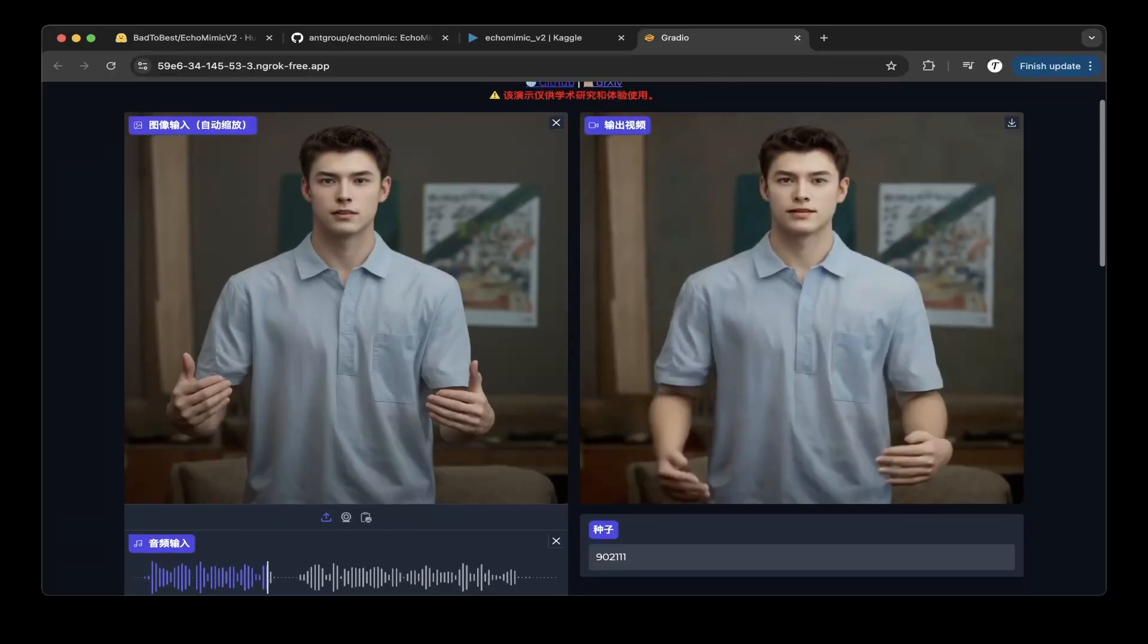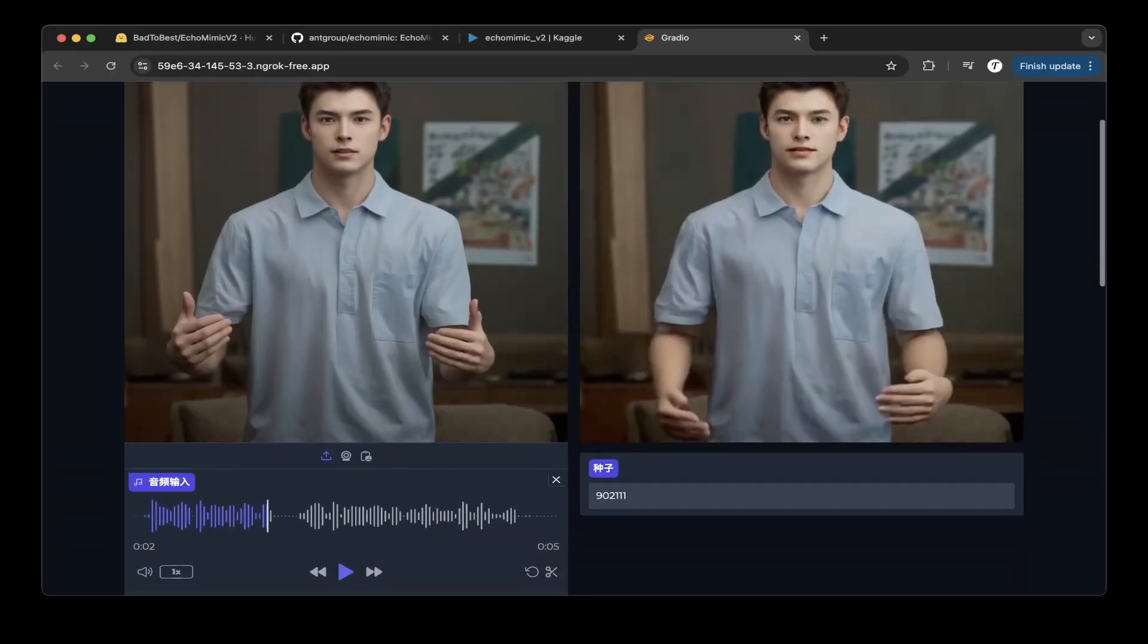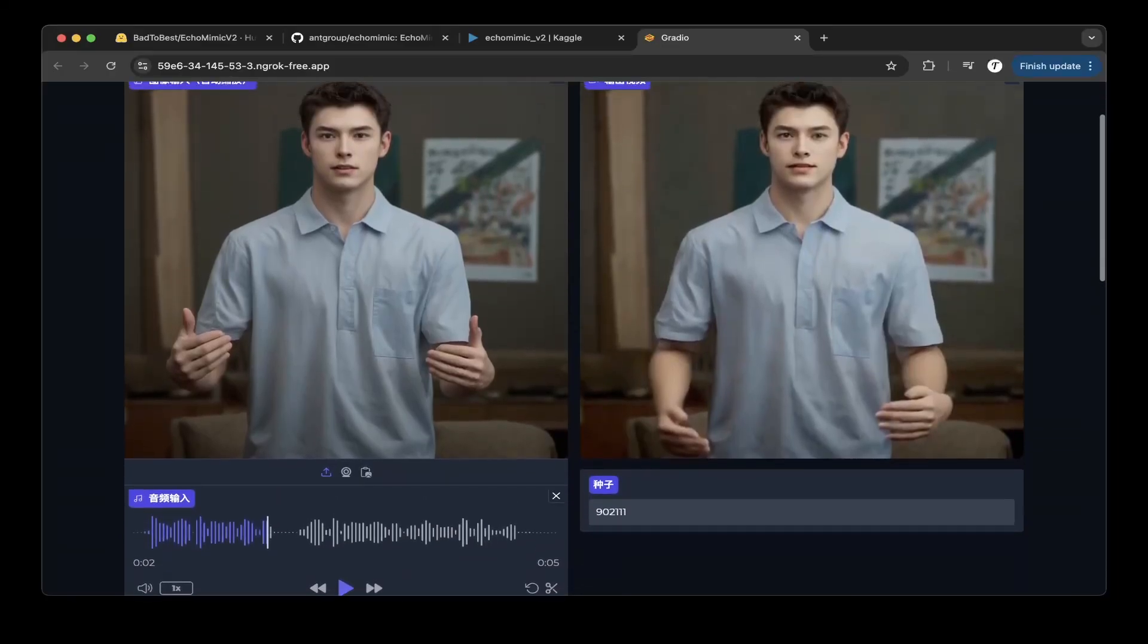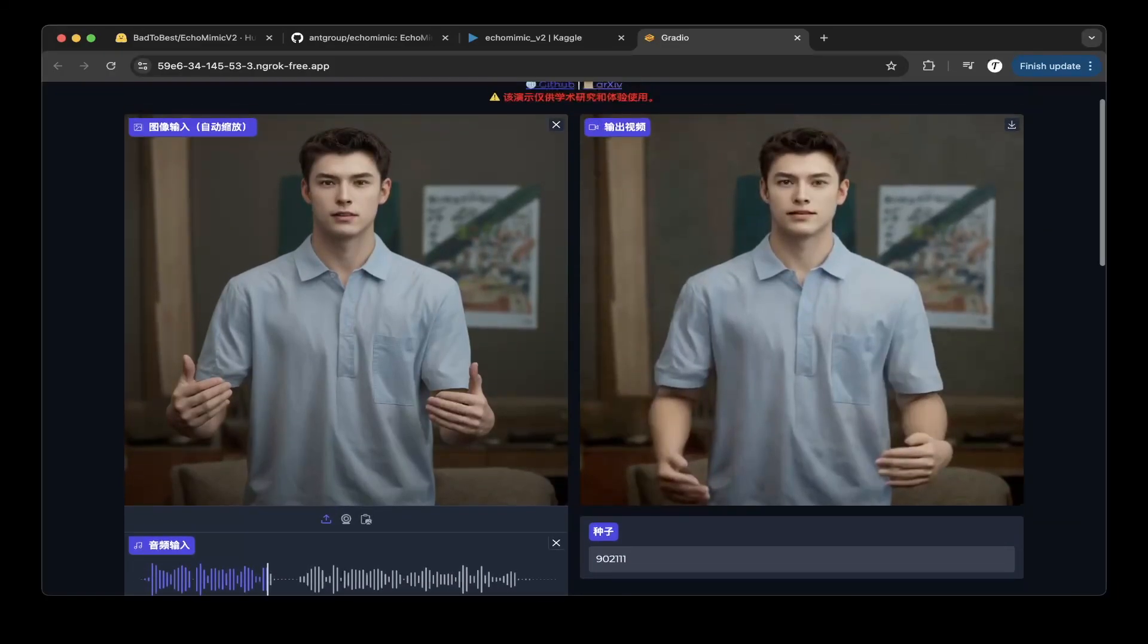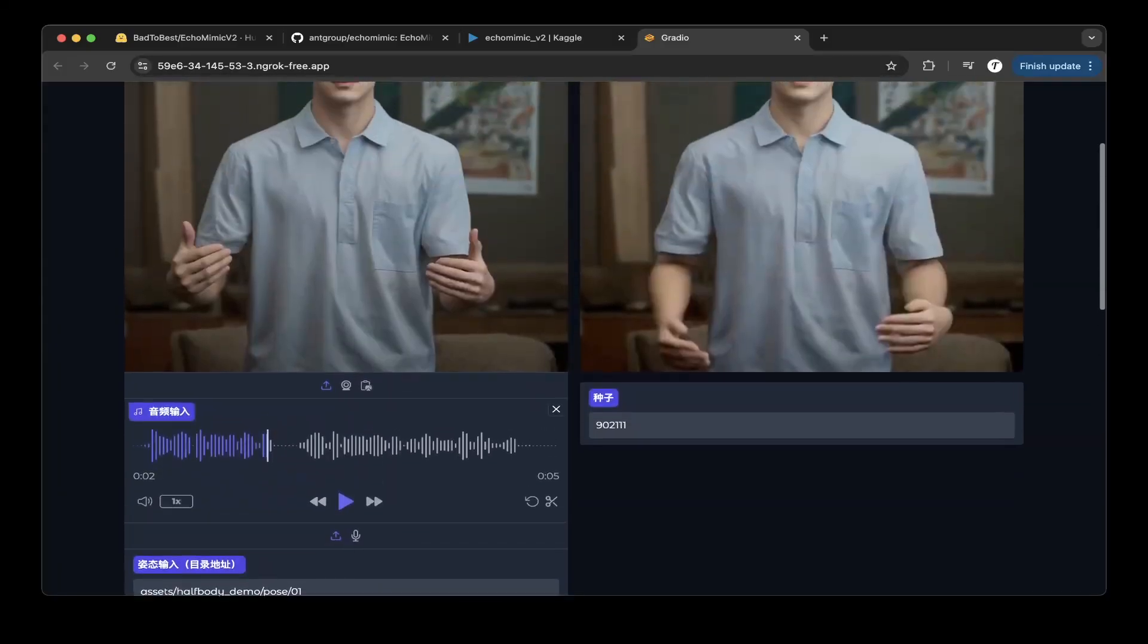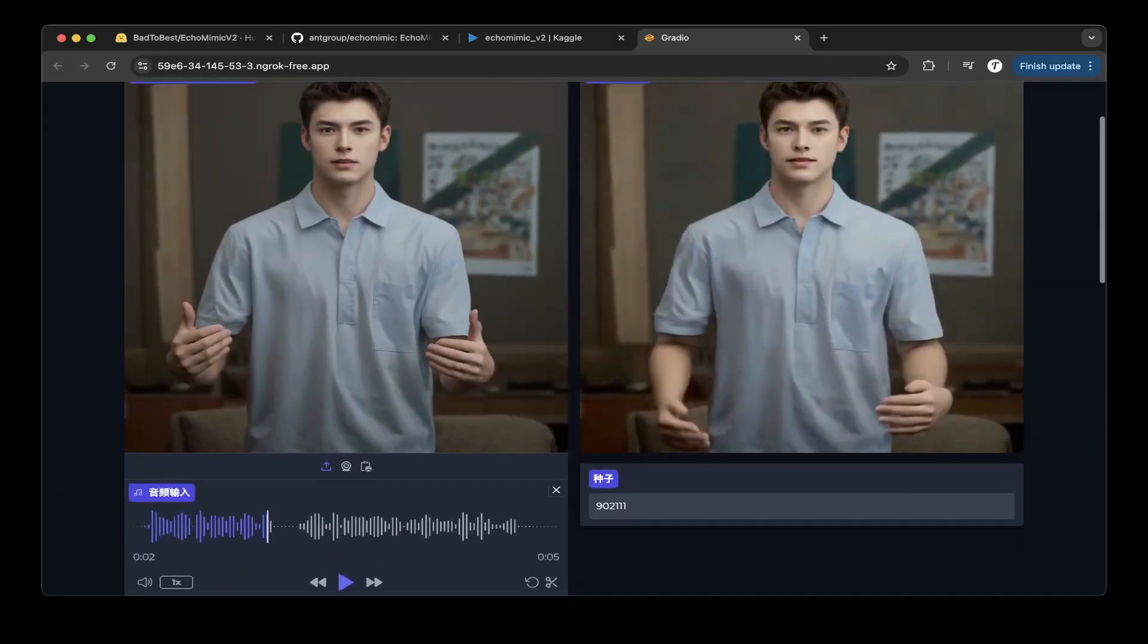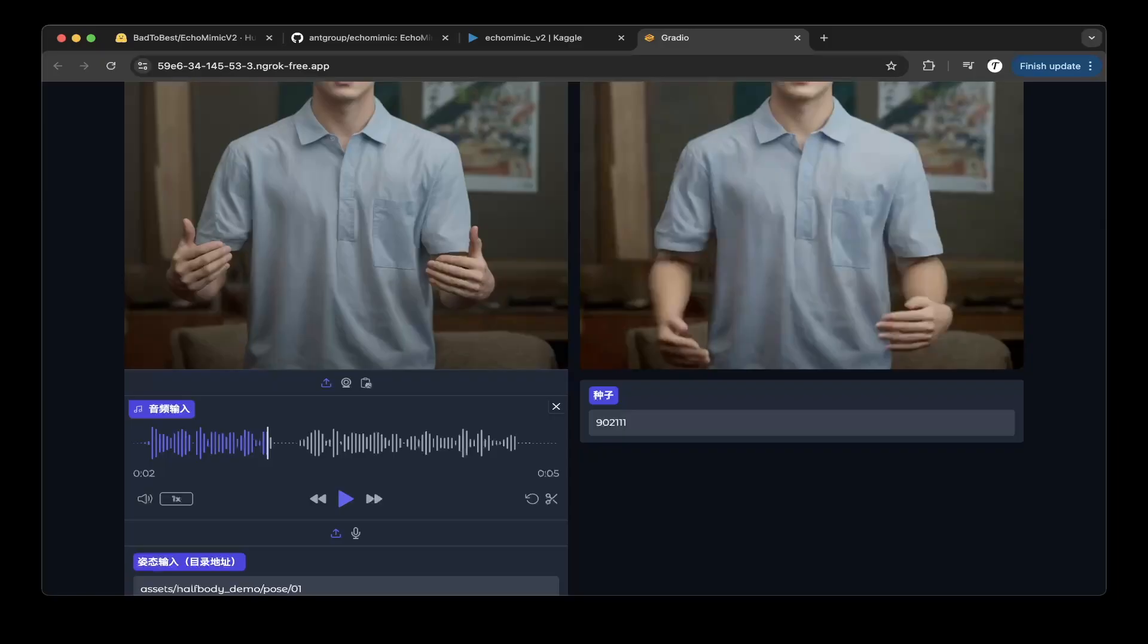So first you upload your photo, whatever photo. They provide a lot of photos you can just click one of them, or you can upload your own photo. And you also have to do an audio input, so basically this is a simple audio and simple video. Let's hear out how the audio sounds.